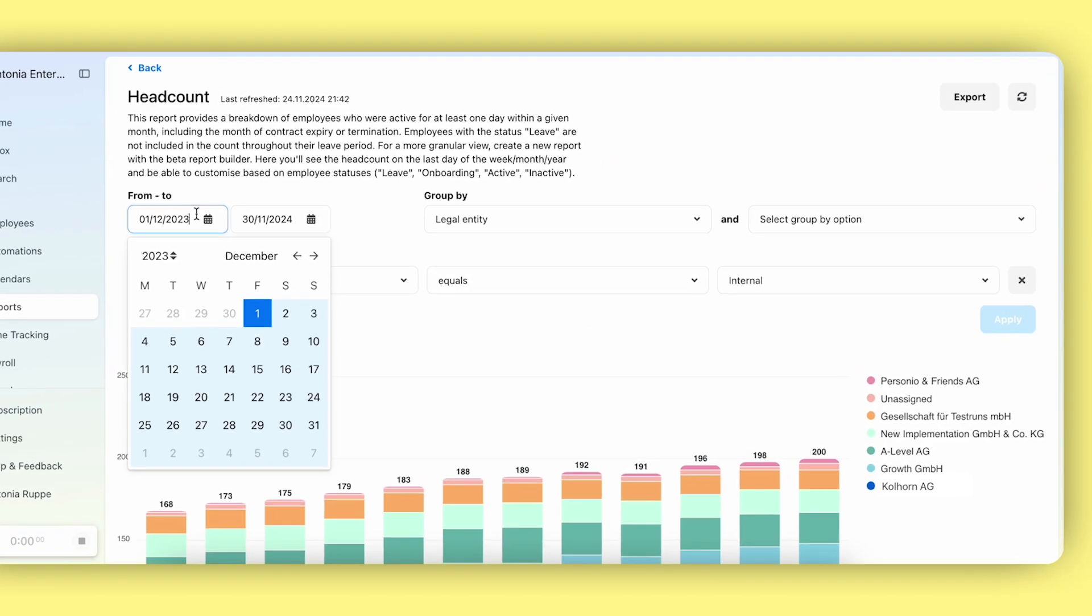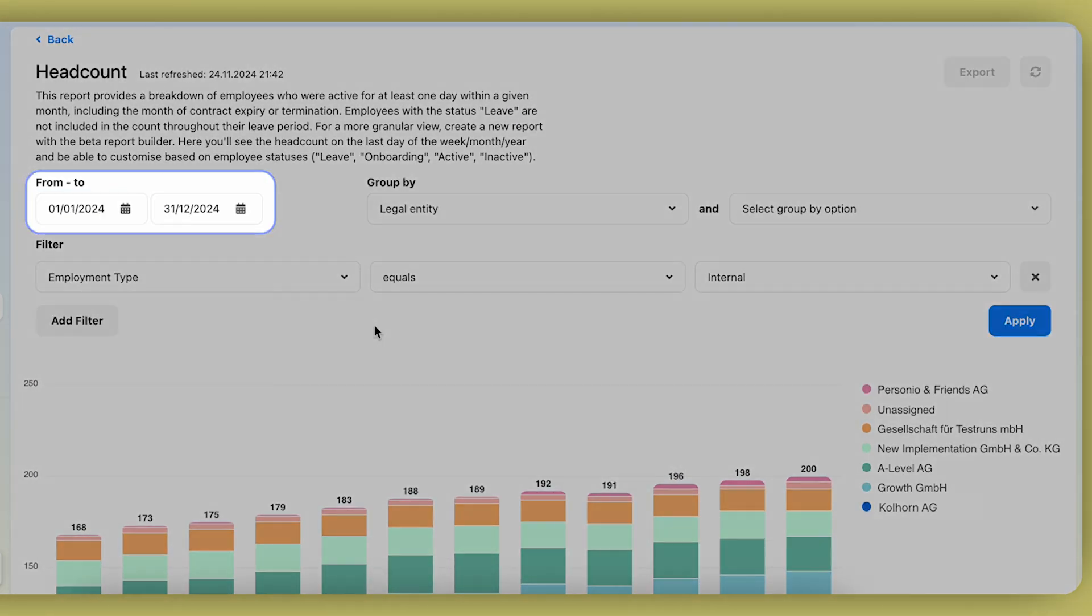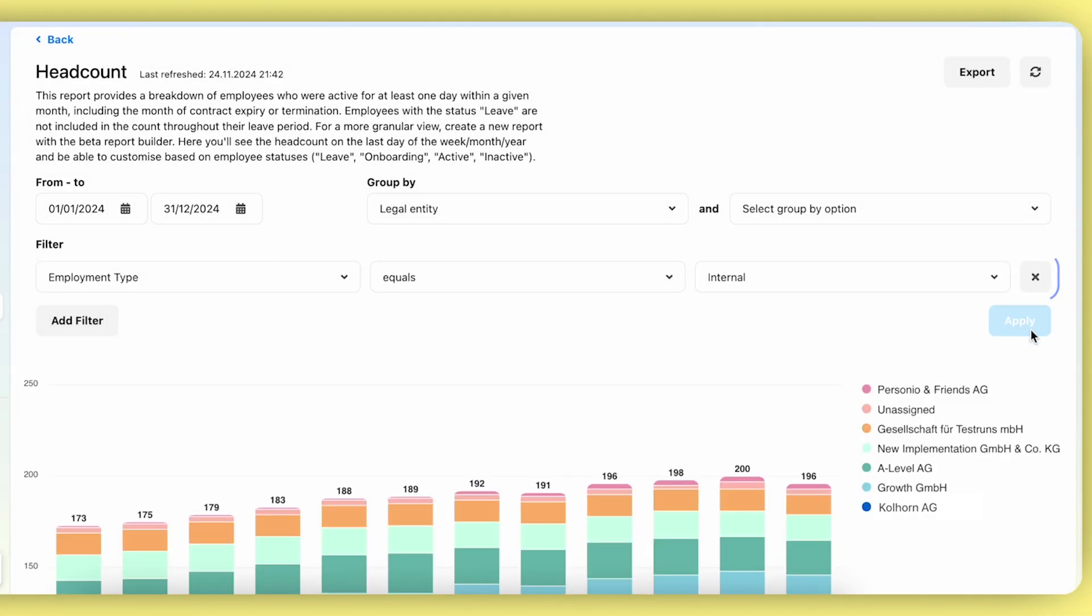Let's assume you want to create a report looking at the current year's headcount month over month, segmented by legal entity for internal employees only.